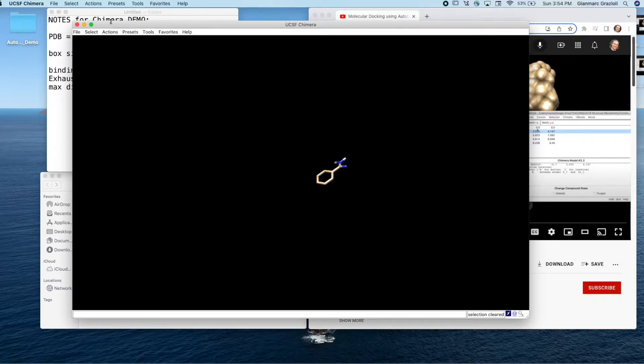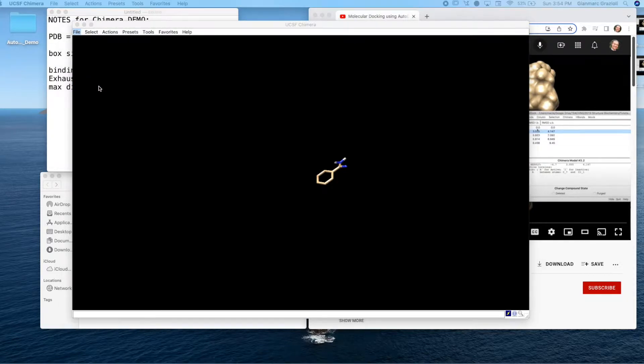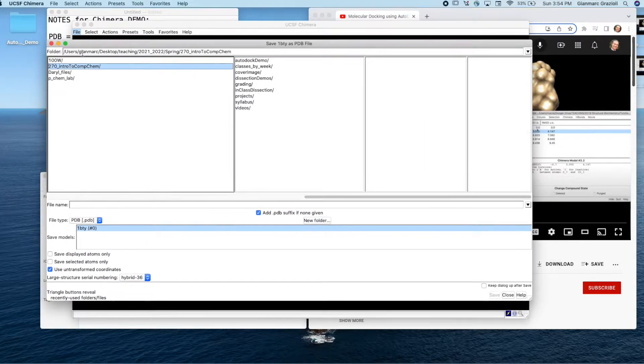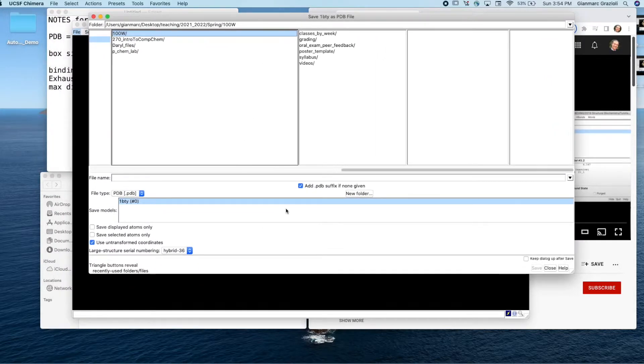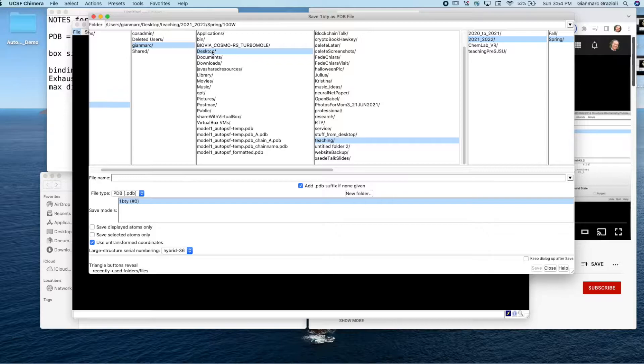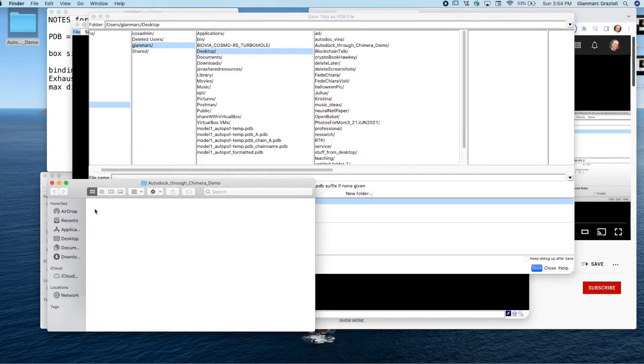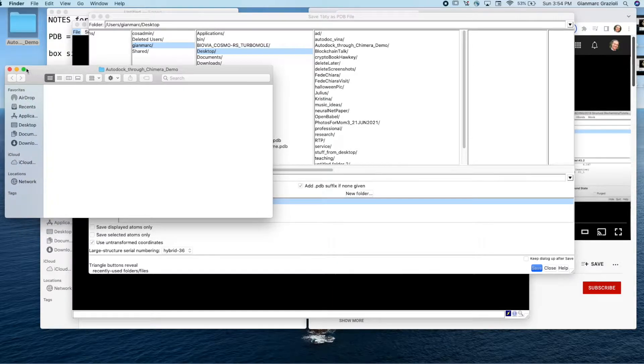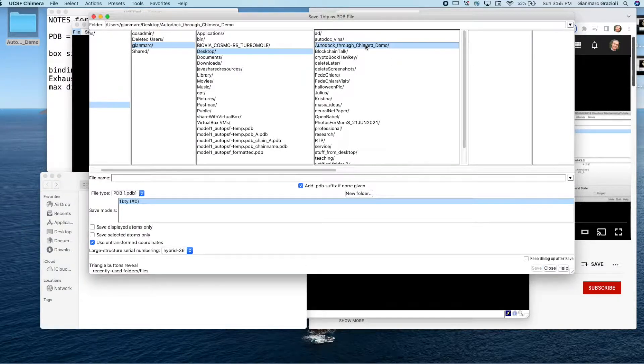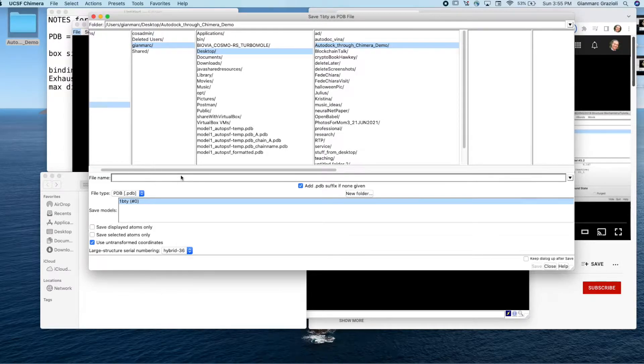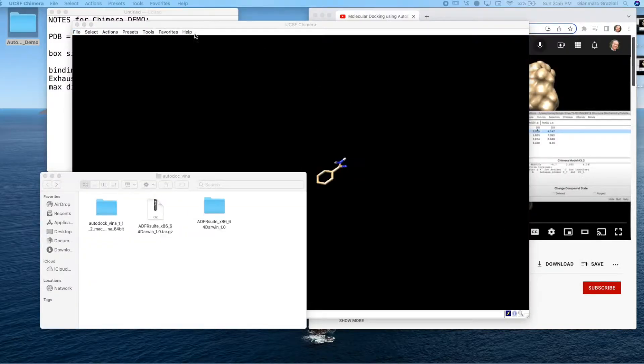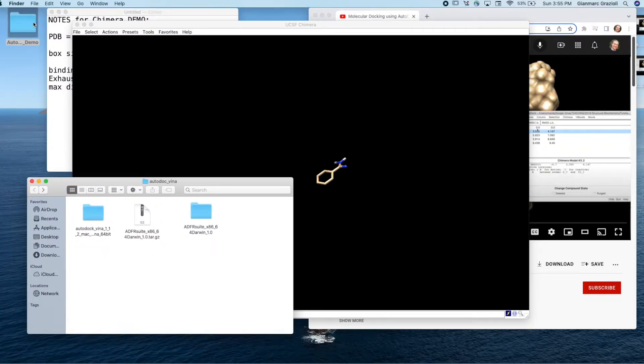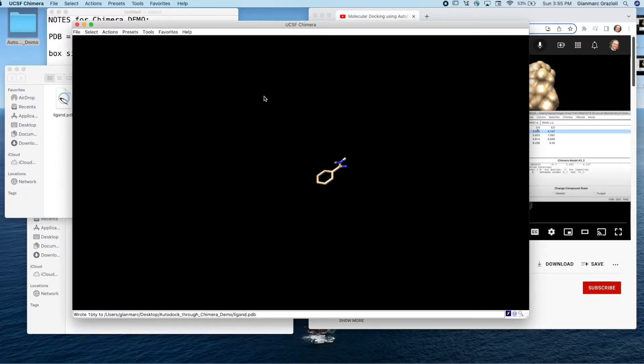Now we want to save this thing. So now we say file, save PDB. This is the menu that pops up. I'm on my desktop. I created this empty directory, Autodock through Chimera demo. I'm just going to save it there. And then the file name, we're going to call it ligand. Hit save. And now we see that in this file right here, now we have a ligand.